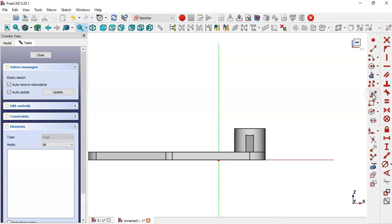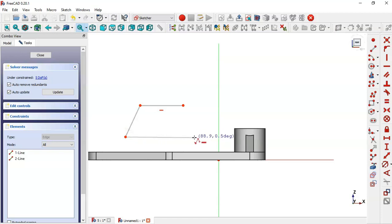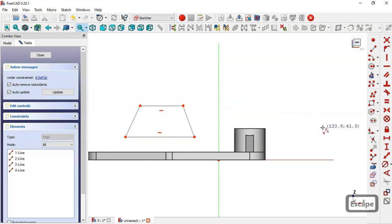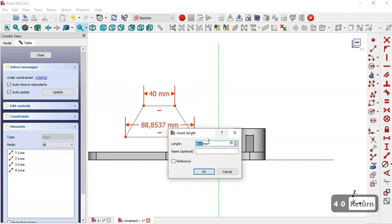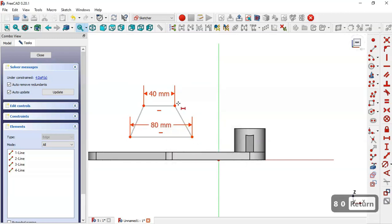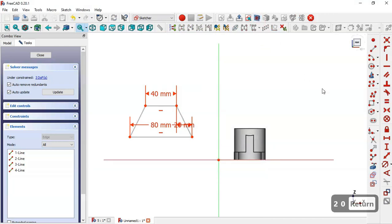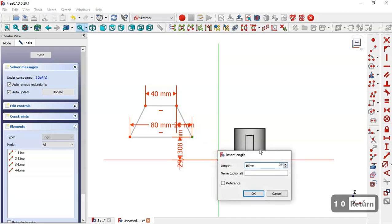Now create the sketch in the XZ plane and use the polyline tool to draw this sketch. Now let's give dimensions to this sketch. The length of this line is 8 and the distance between these two points is set.